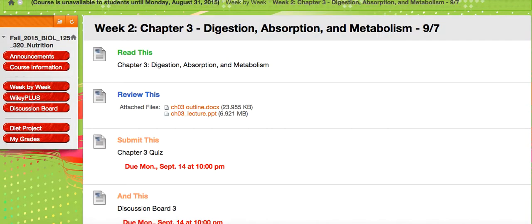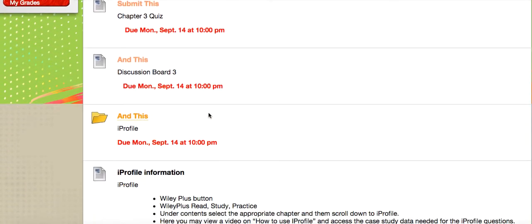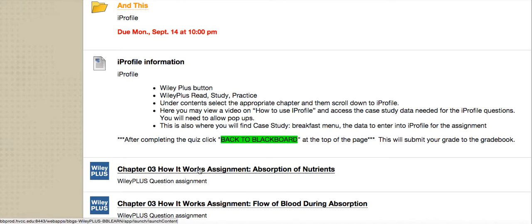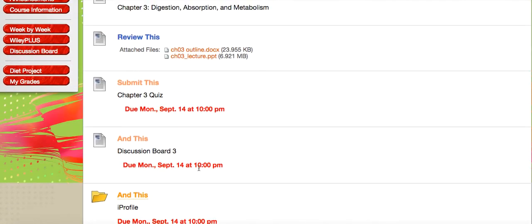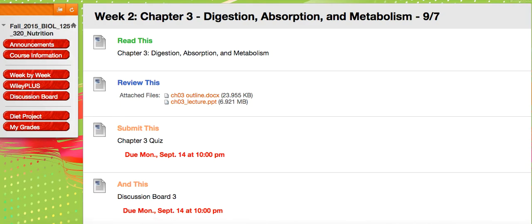I can't fully show you that right now because I'm a registered instructor and not a registered student, so I can't view it in student view in Blackboard. That should get you started — let me know if you have any other questions.